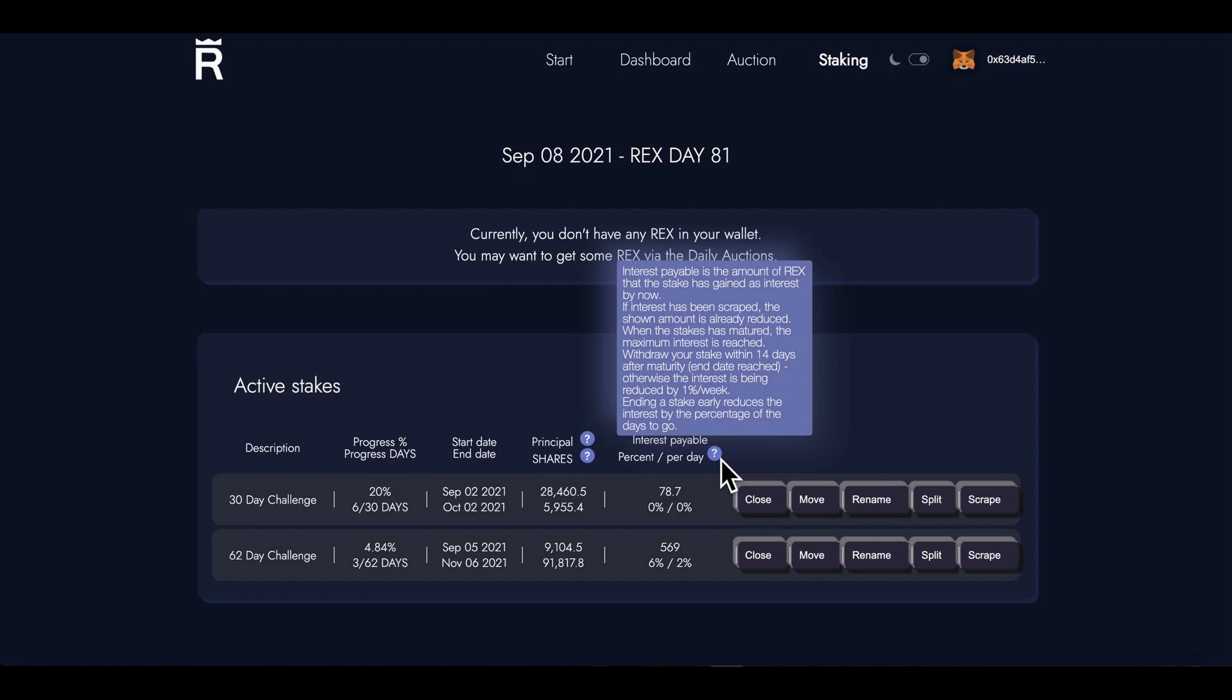If interest has been scraped, the shown amount is already reduced. When the stake has matured, the maximum interest is reached. Withdraw your stake within 14 days after maturity end date reached, otherwise the interest is being reduced by one percent per week. Ending a stake early reduces the interest by the percentage of the days to go.